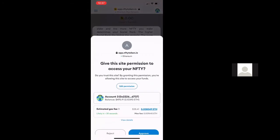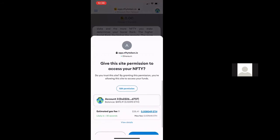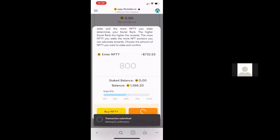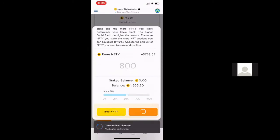This is going to be a two-step process. The first step in the process is actually giving permission for the staking contract to use your Nifty token. This is what's called an approval. So I'm going to approve. You can see this is 0.008 ETH in gas fees. Once you hit that, it's going to submit the transaction.